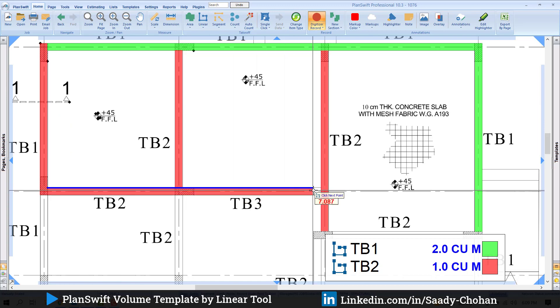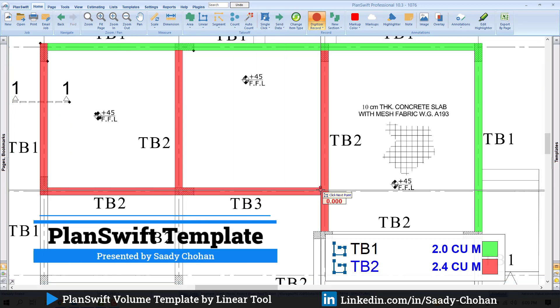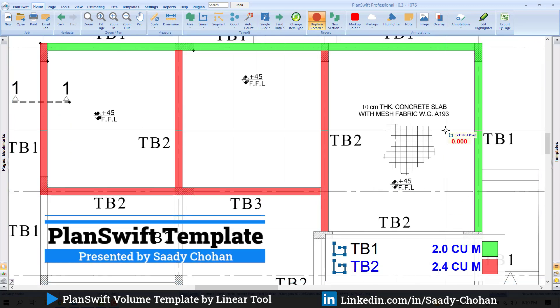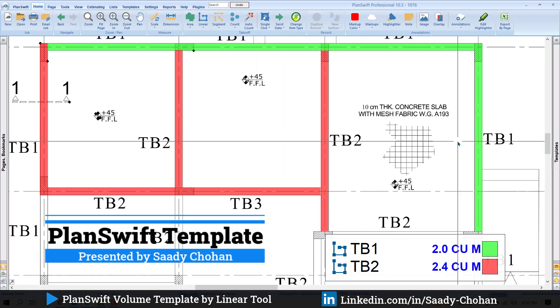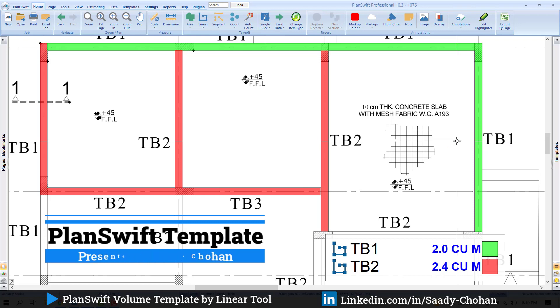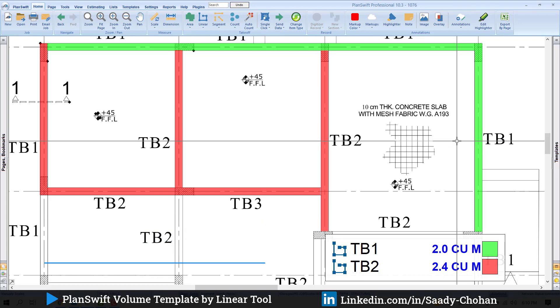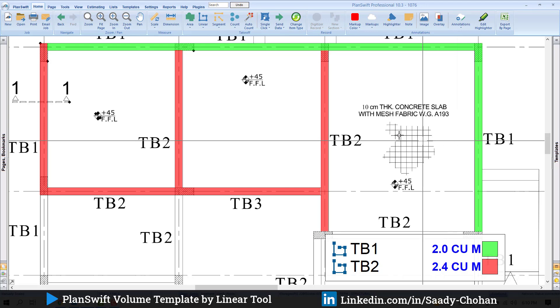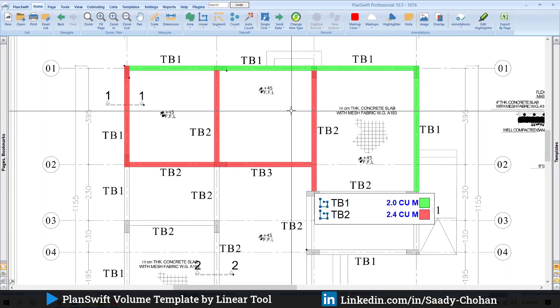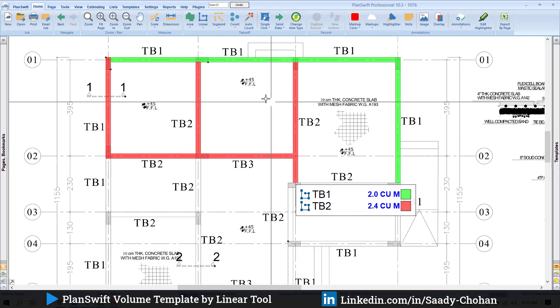This cubic meter I can use for beams, tie beams, lintels, anywhere I need a volume. It's amazing. I don't need to use a calculator or manual sheet. Just one line and I have the volume. If you're already using PlanSwift, you know that by default the software doesn't offer you that.